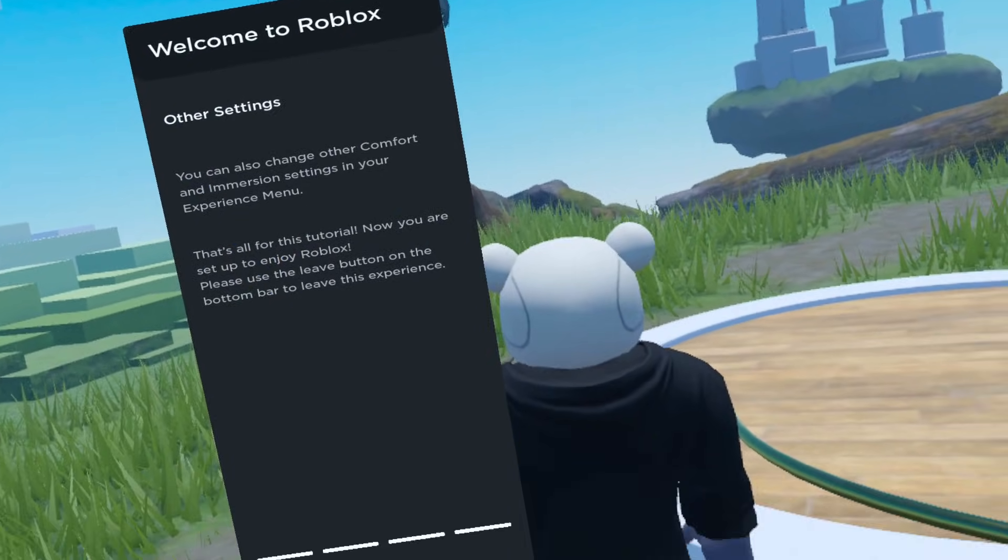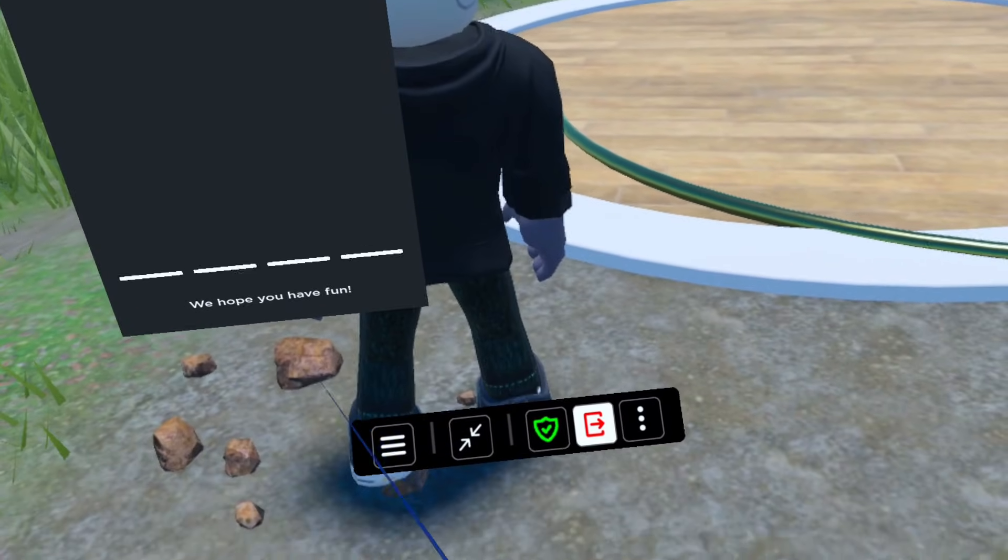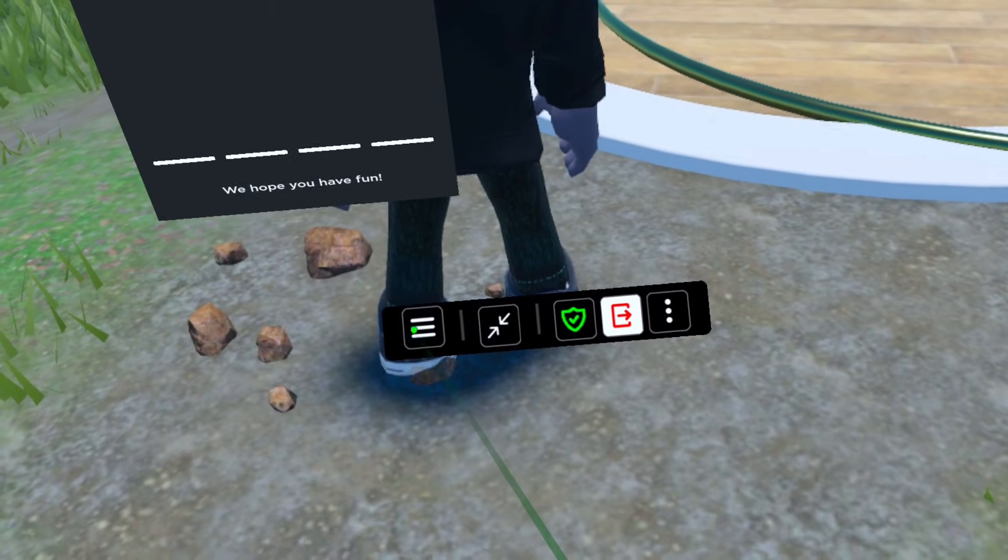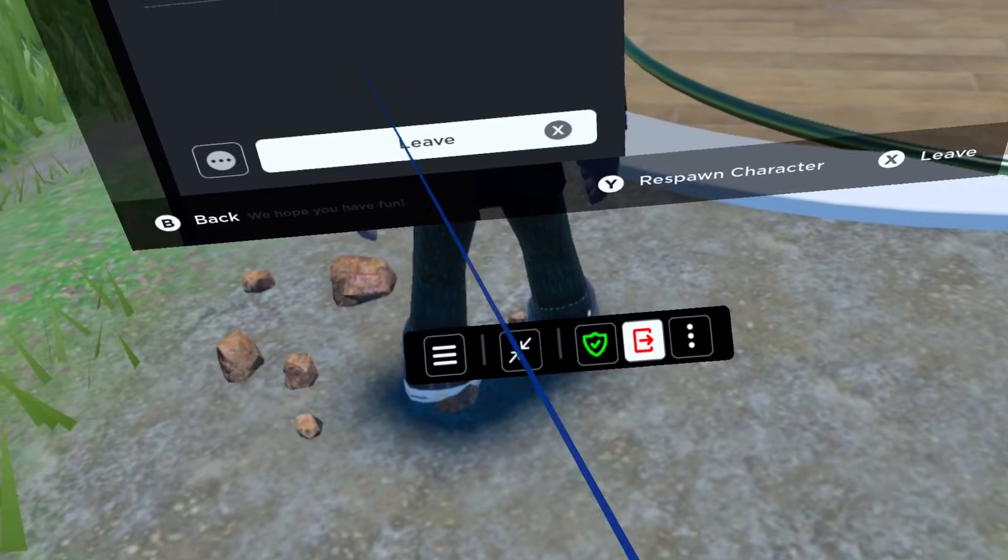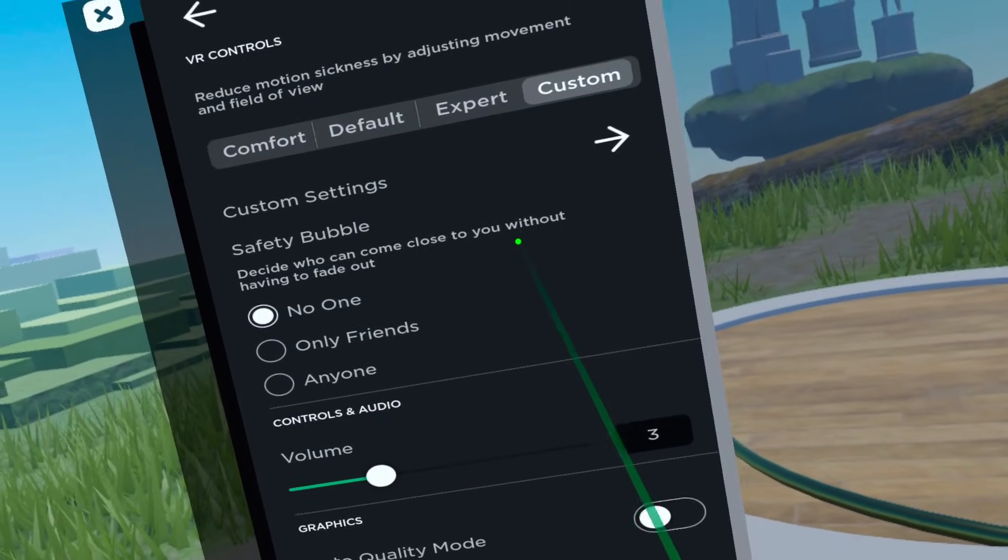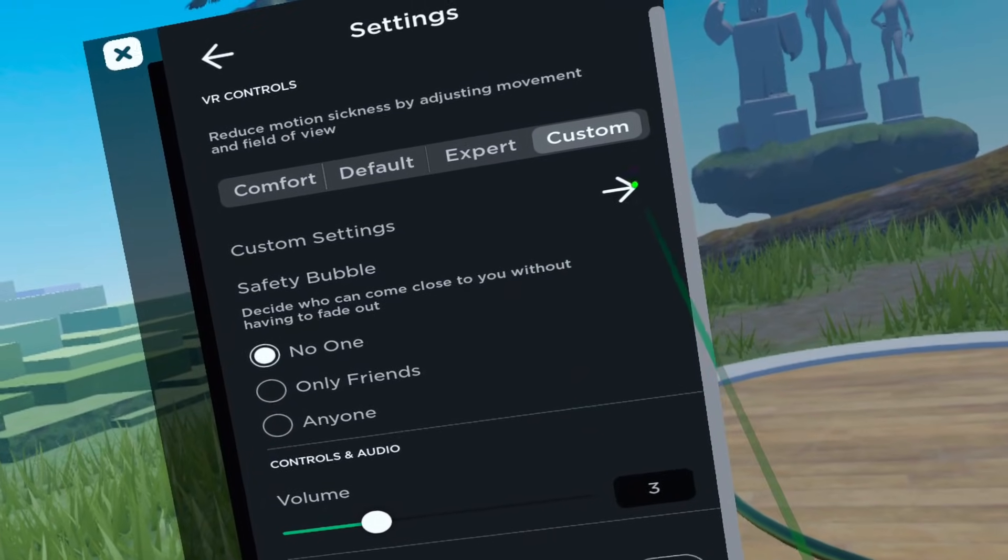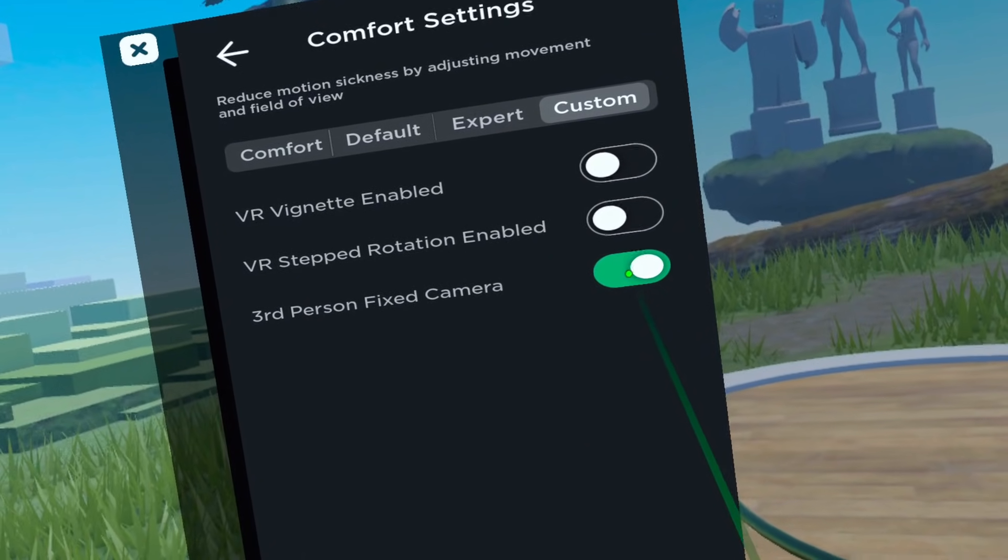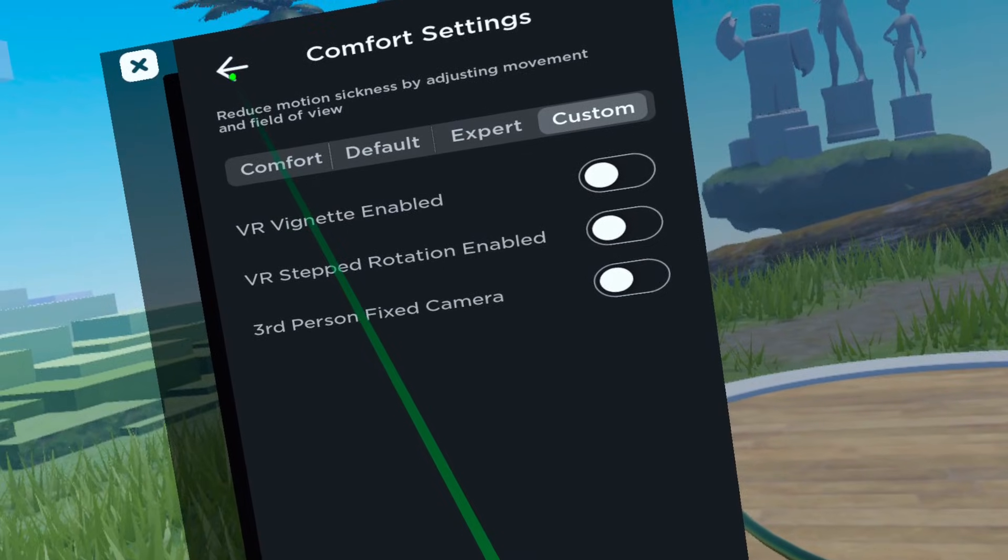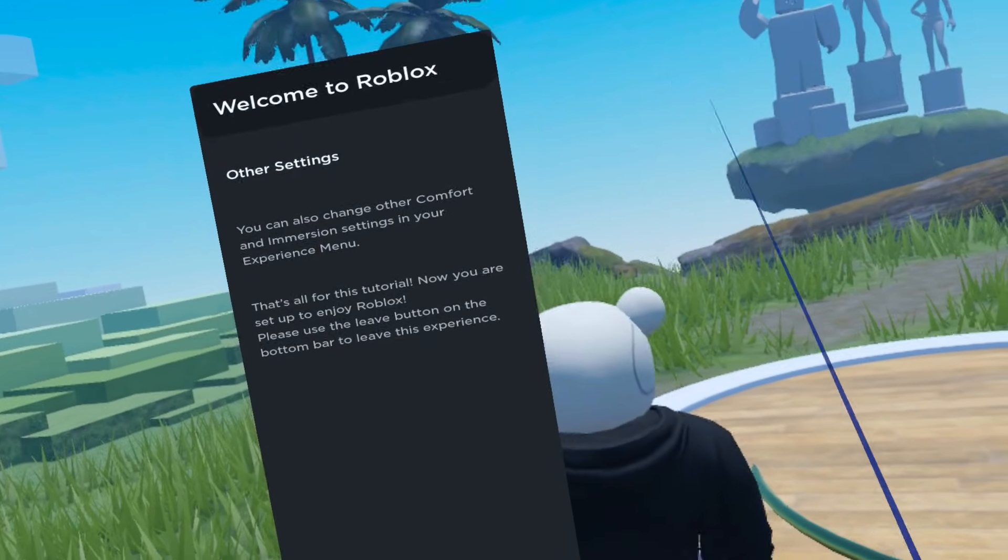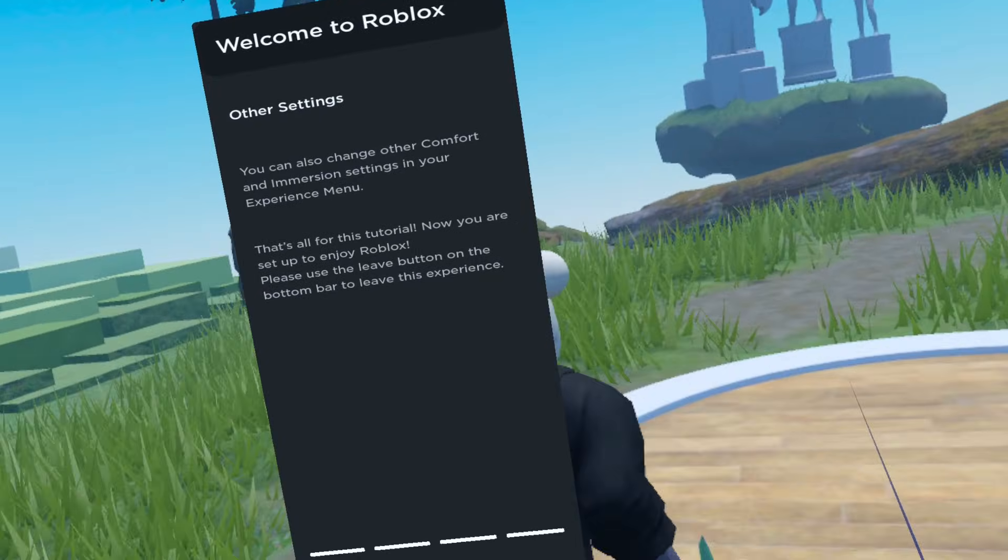Number one, turn off third person fixed camera. This is where the camera stays put as your character runs around. Click on the three-bar button on the left side of the Roblox VR dashboard. Click on settings, click on custom settings, click custom. Toggle third person fixed camera off. The camera will now follow you as you run around.